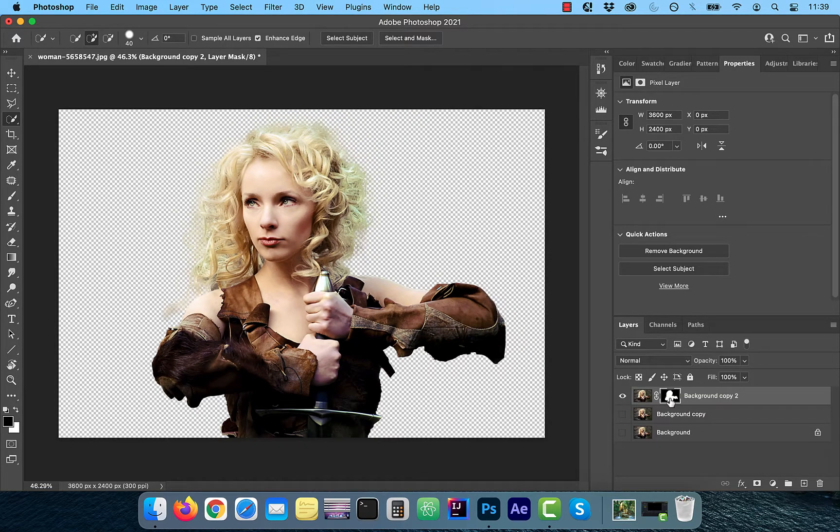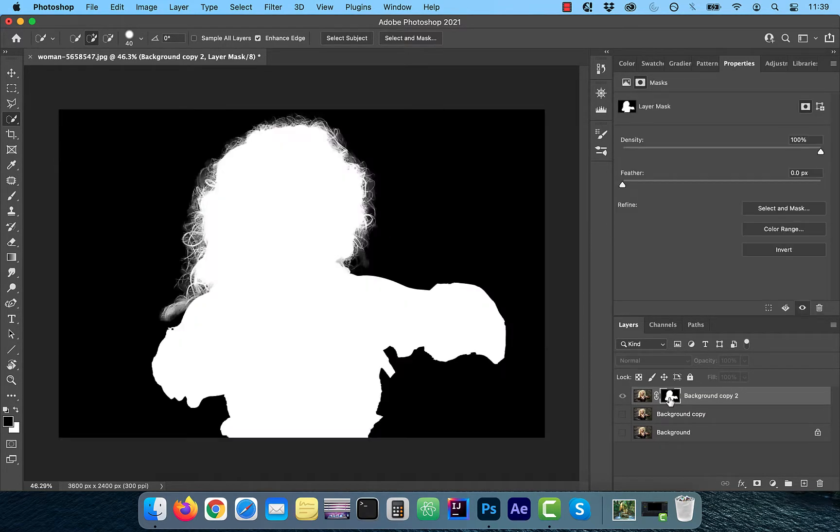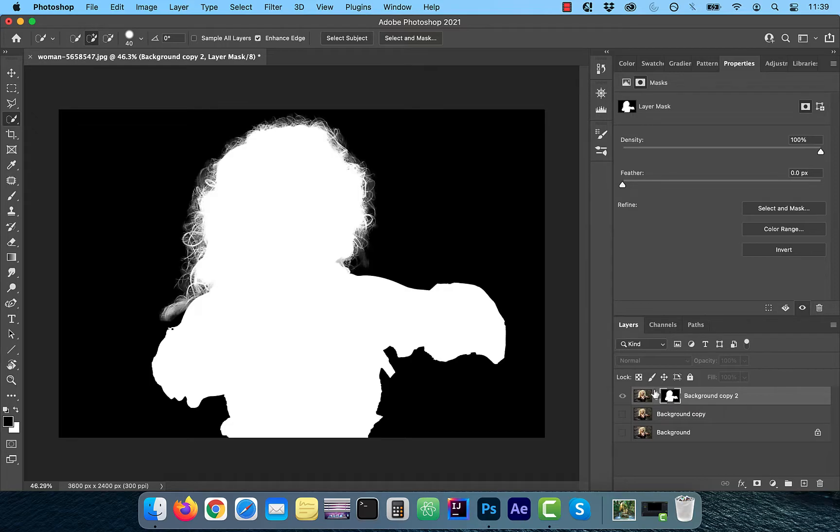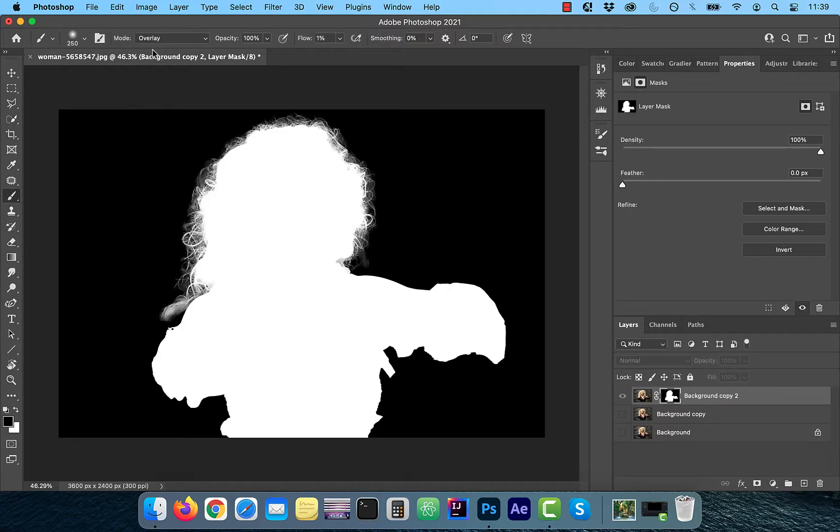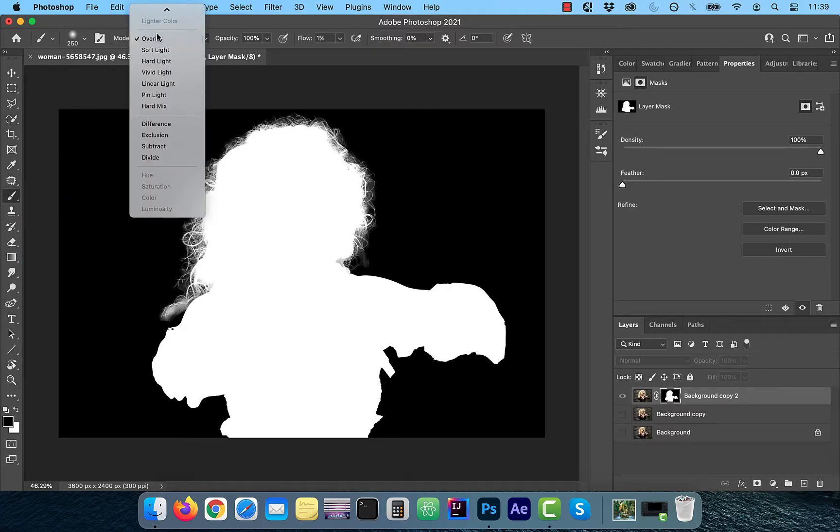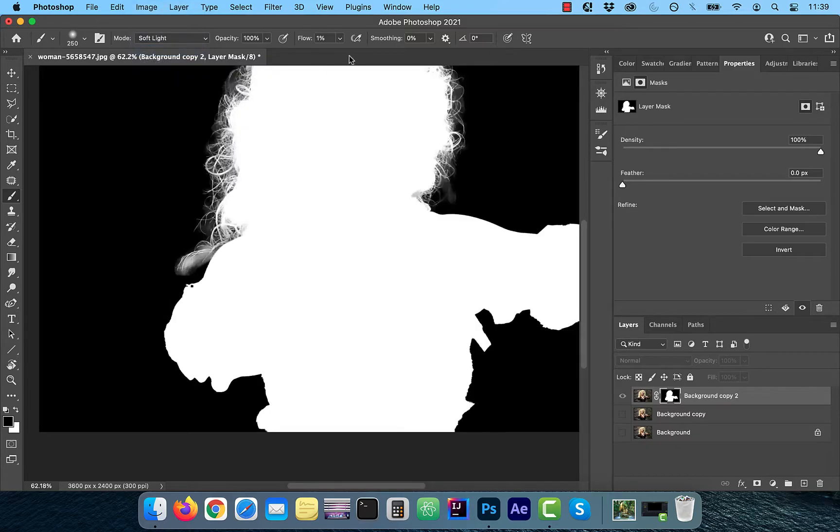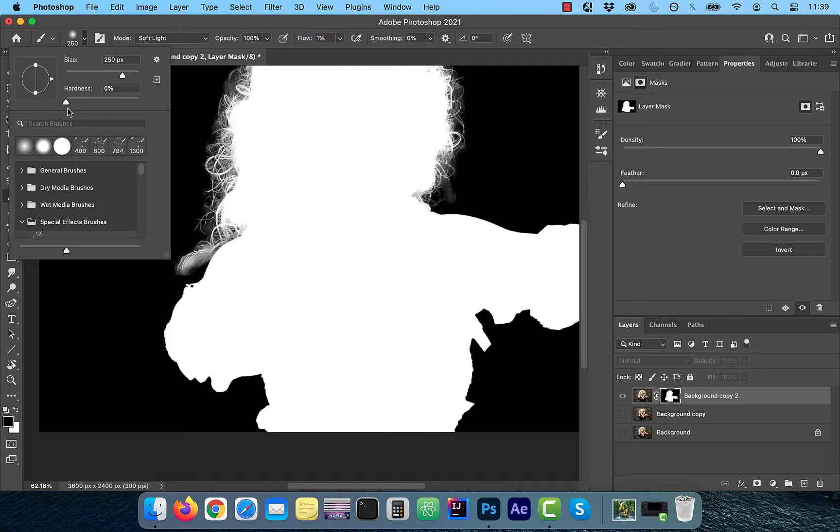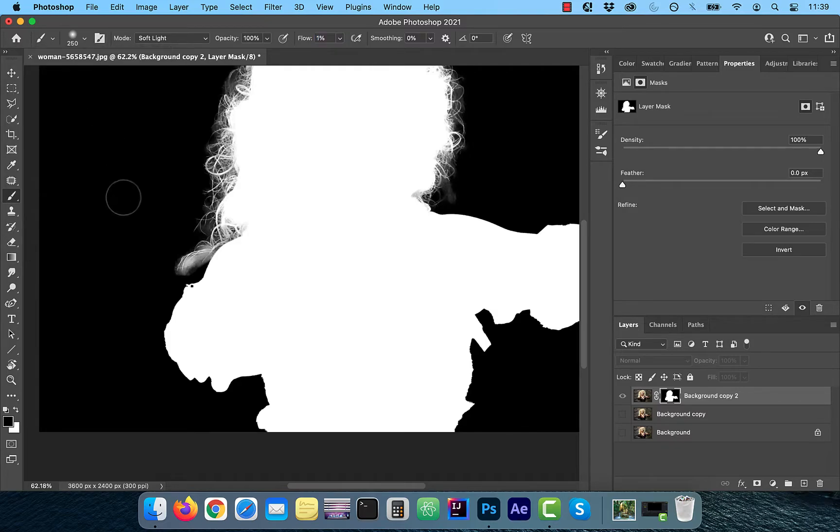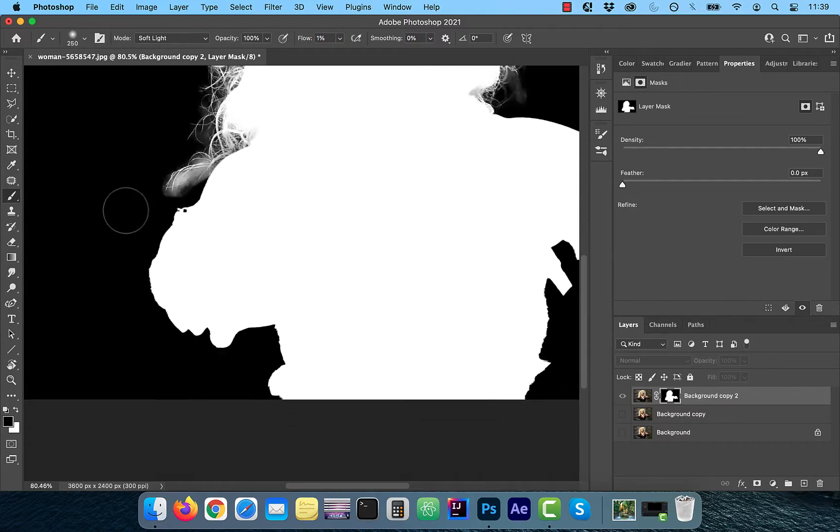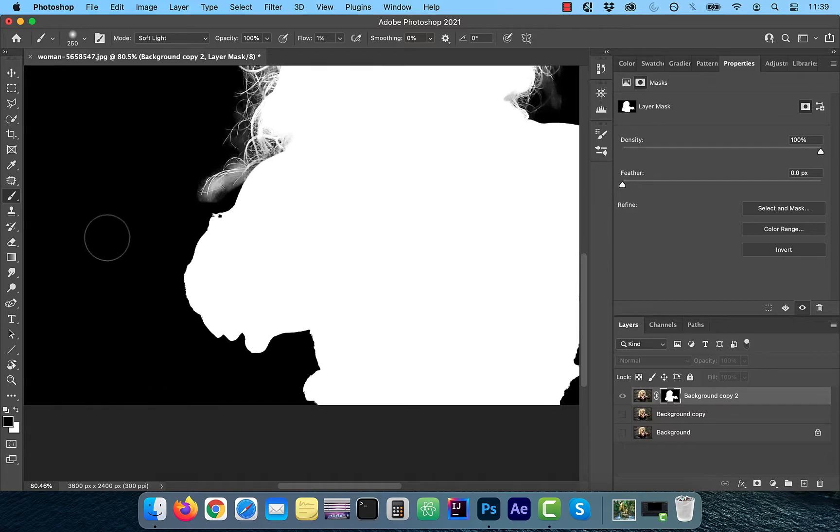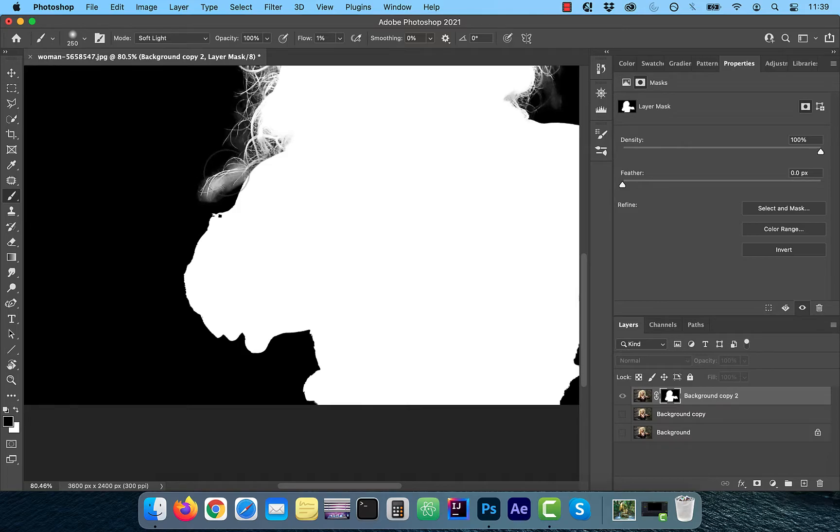In the new layer, hold the option key and click on the layer mask thumbnail. Now select the brush tool from the left menu and choose soft light from the mode dropdown. Make sure the flow dropdown is selected to 1%. For the brush hardness, choose a value of 0%. Now with the foreground color set to black, you can start painting over the outer white fringes. Remember, white reveals and black conceals.